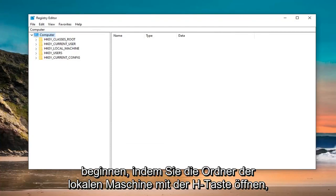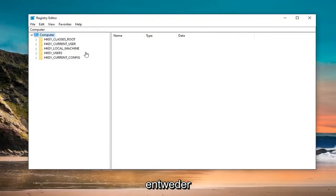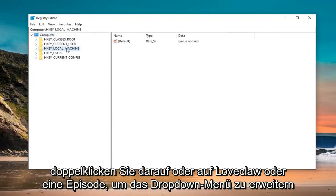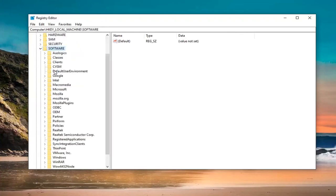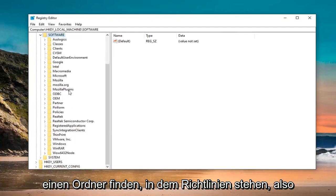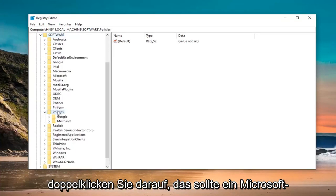And that is going to start off by opening up the HKEY_LOCAL_MACHINE folder. So double click on it or left click on the arrow next to it to expand the drop down. Do the same thing now for the Software folder. So double click on that. Now you want to scroll down until you find a folder that says Policies. So double click on that.